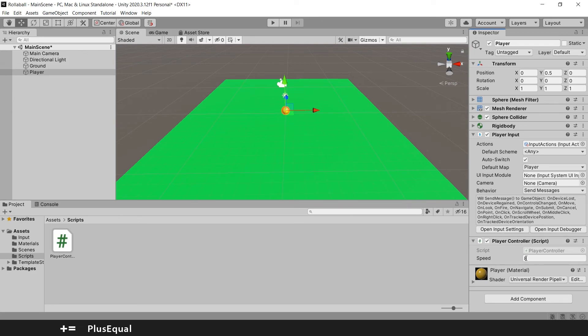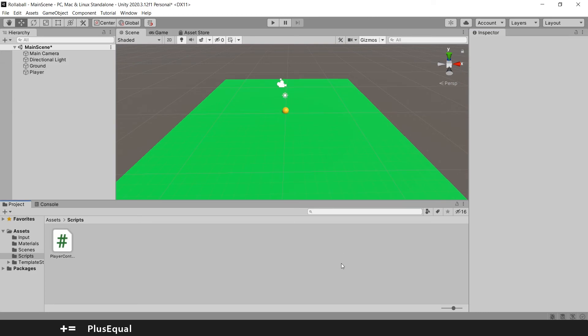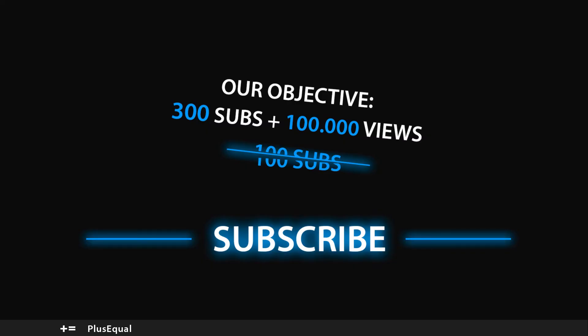And I think that's it for this little tutorial. We have just added a simple movement for our player but it works. And in the next tutorial we'll move the camera.